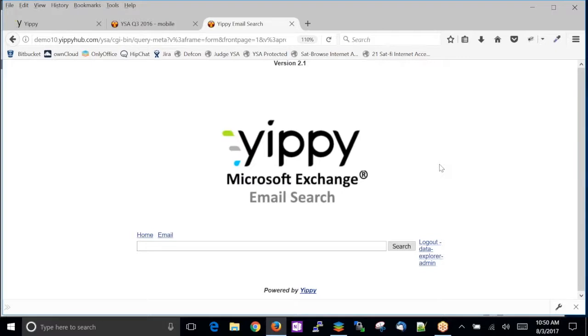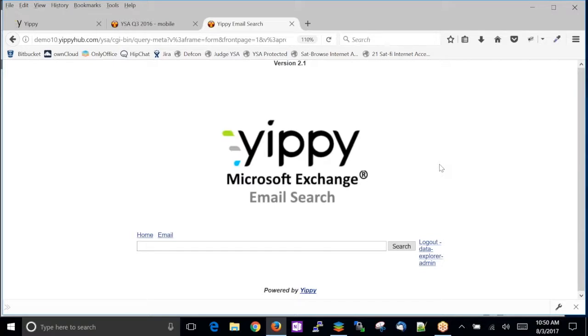So why for 20 years have we been able to search other repositories but not able to search the most important one? And in 20 years, not one advancement in the search of the email system has improved.